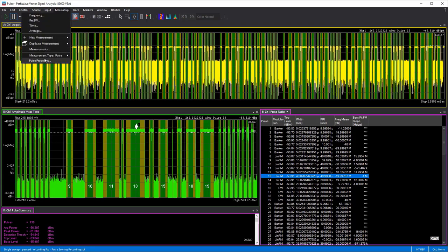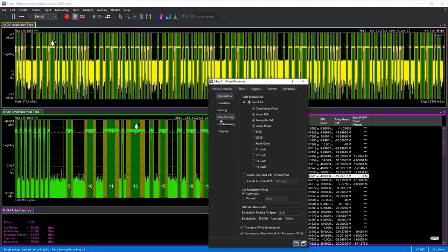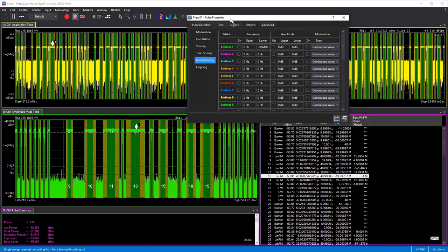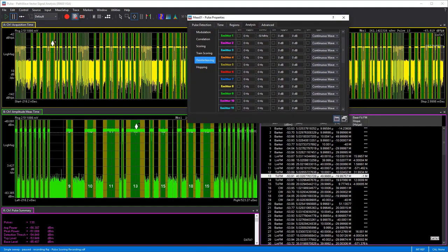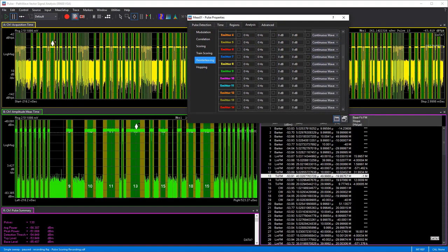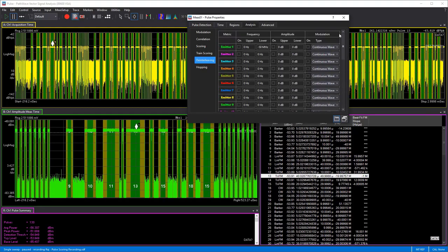Let's go to measurement setup, then pulse properties, into analysis, and then go to deinterleaving. Here I can select up to 14 different emitters, or actually a few more — up to 30 different emitters.